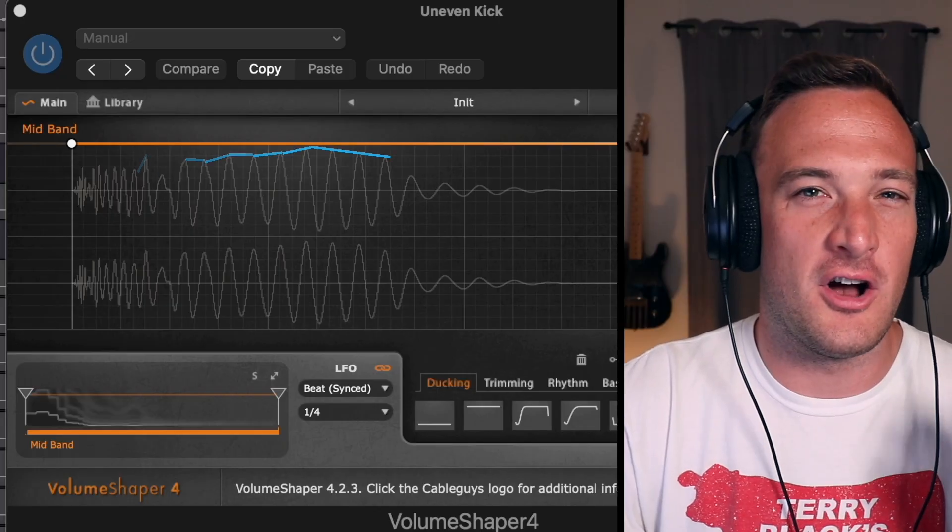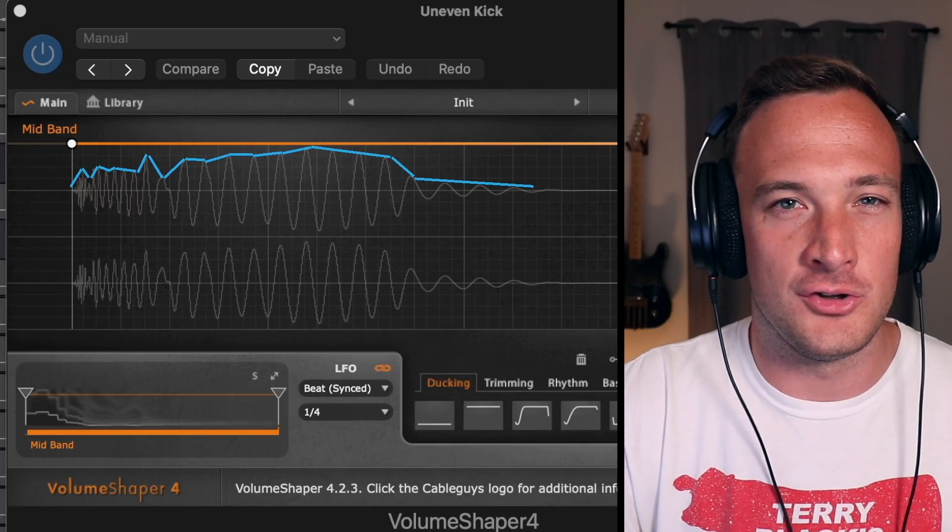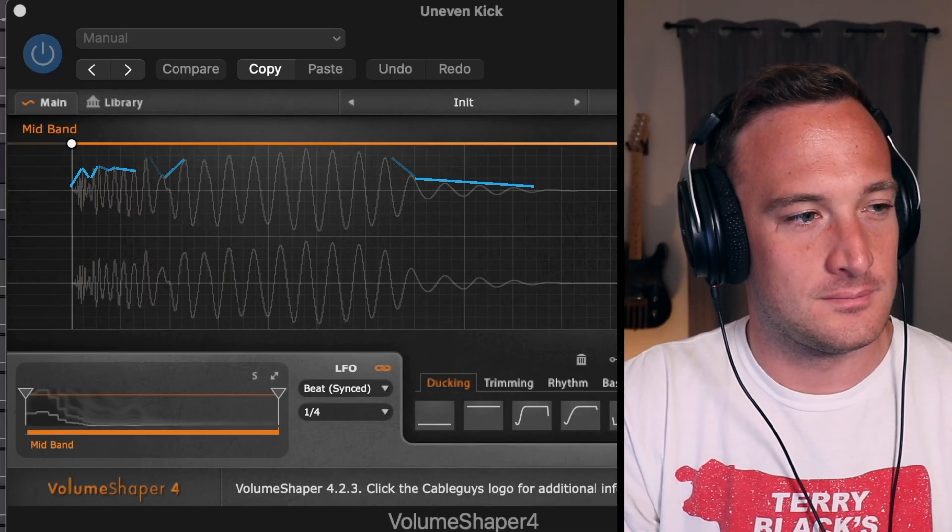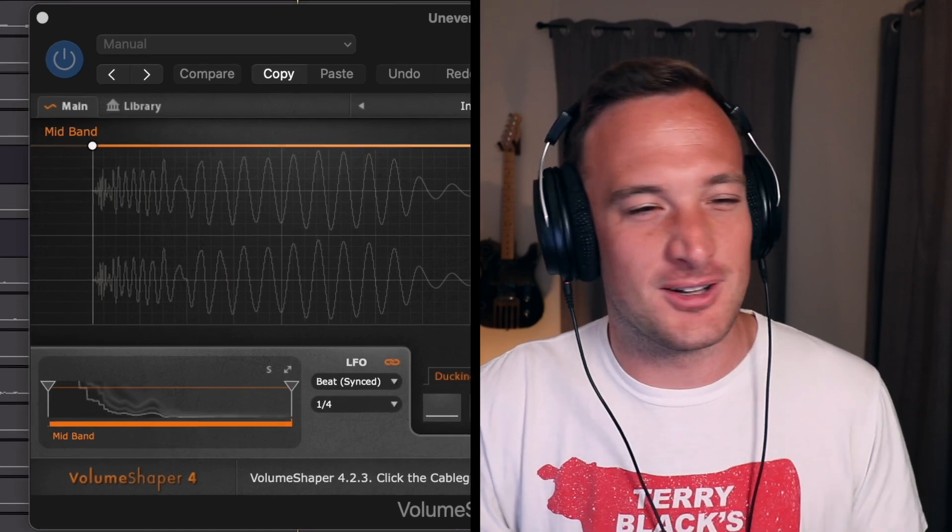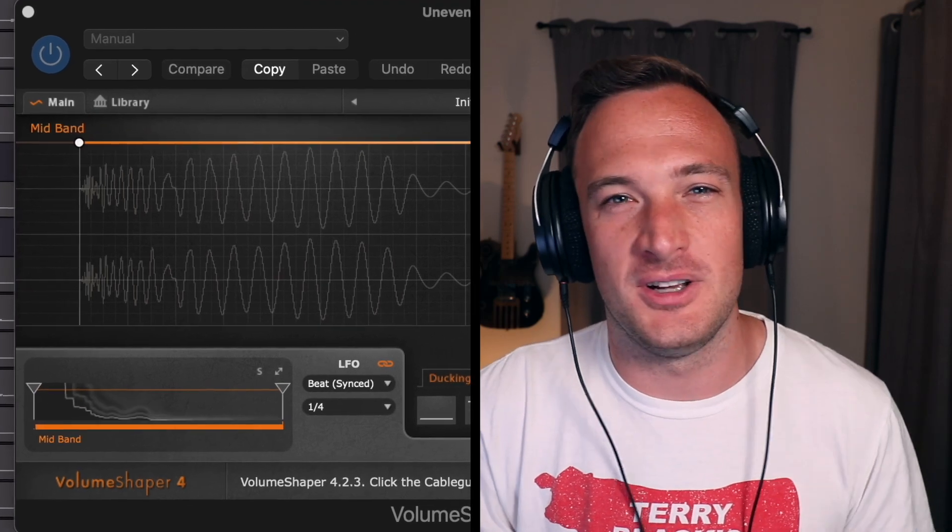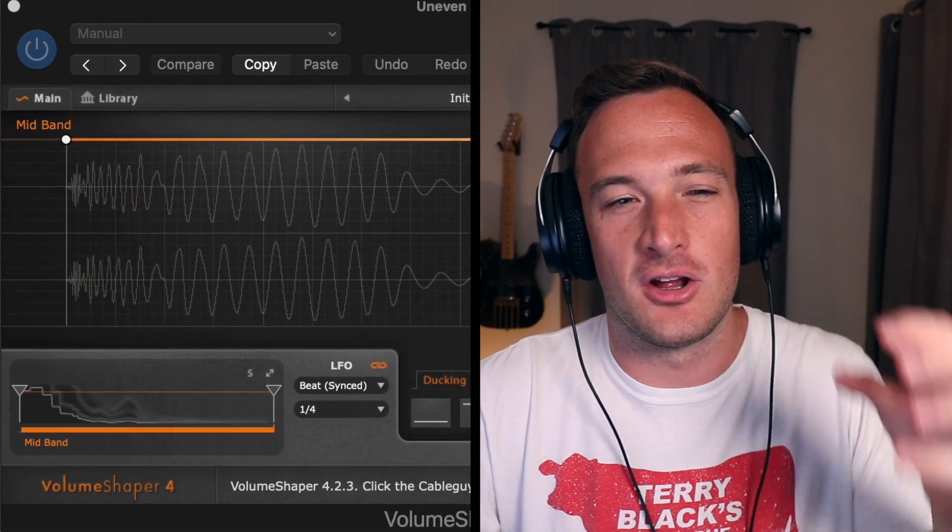And in general you want to avoid kicks that have a really uneven volume to them. So if this kick was played at a nightclub with huge speakers it would sound like...